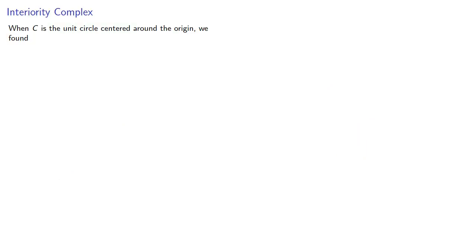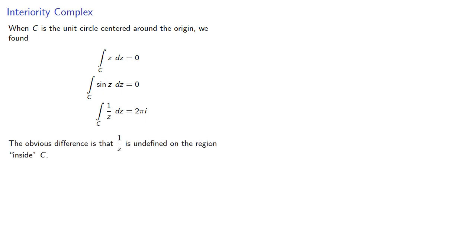So let's think about that. When C is the unit circle centered around the origin, we found a couple of integrals were zero and one was not. The obvious difference is that 1 over z is undefined on the region inside C. So is that what's making all the difference? Let's take a look.